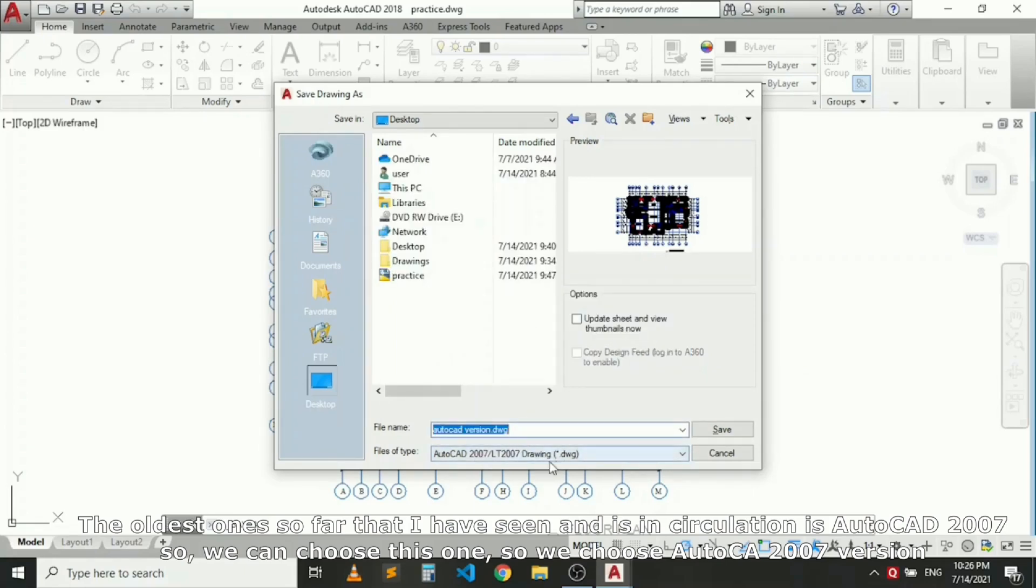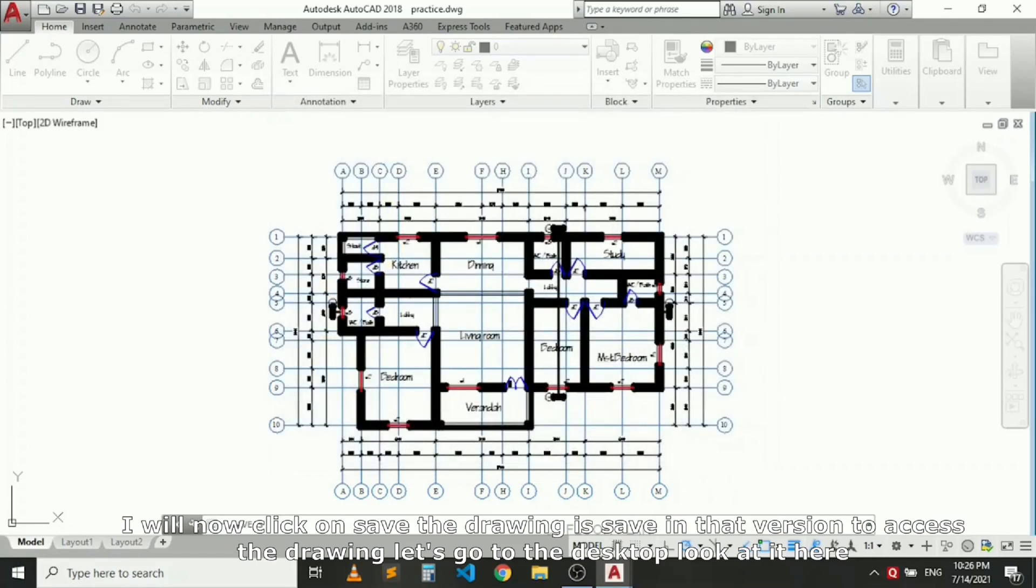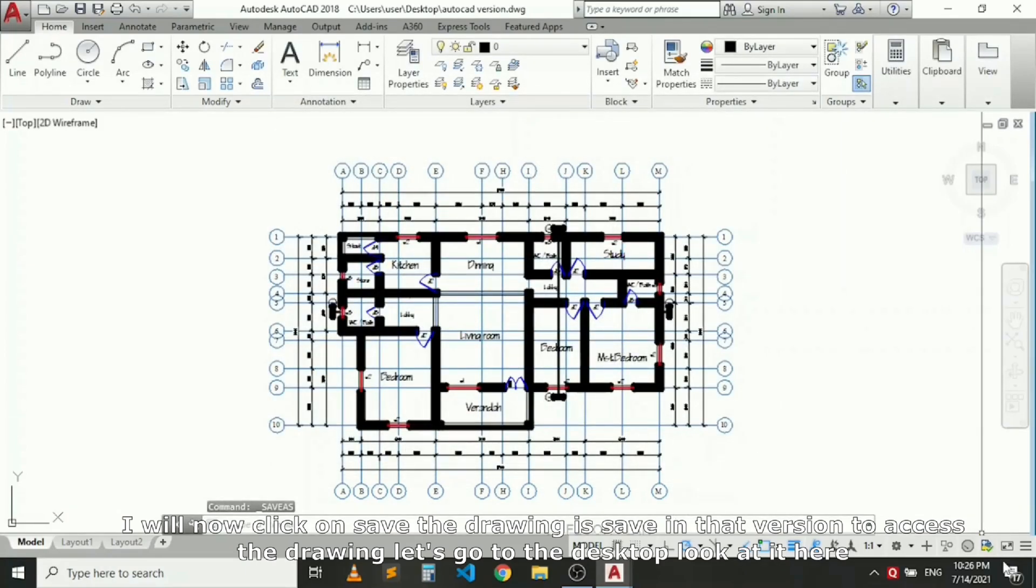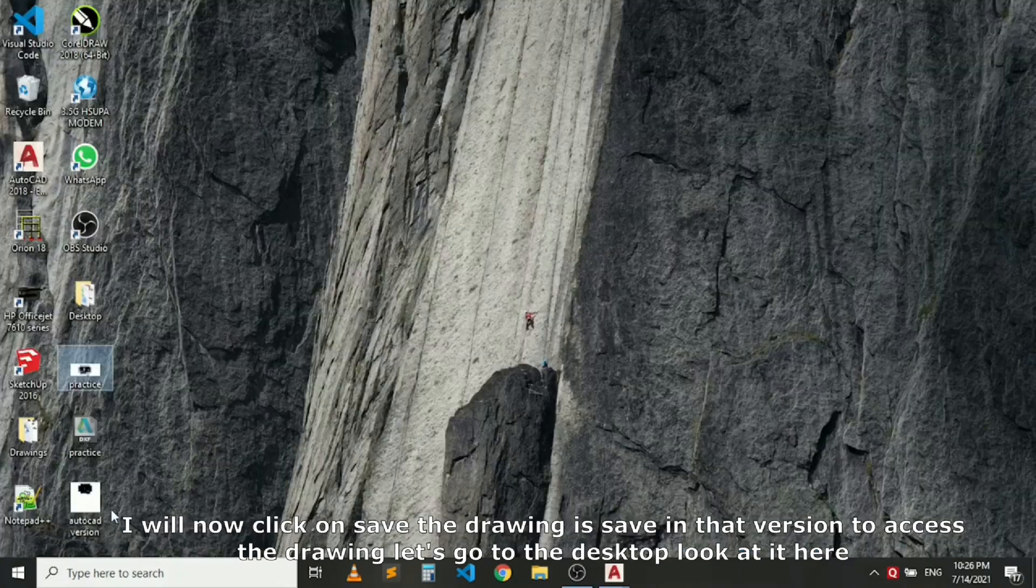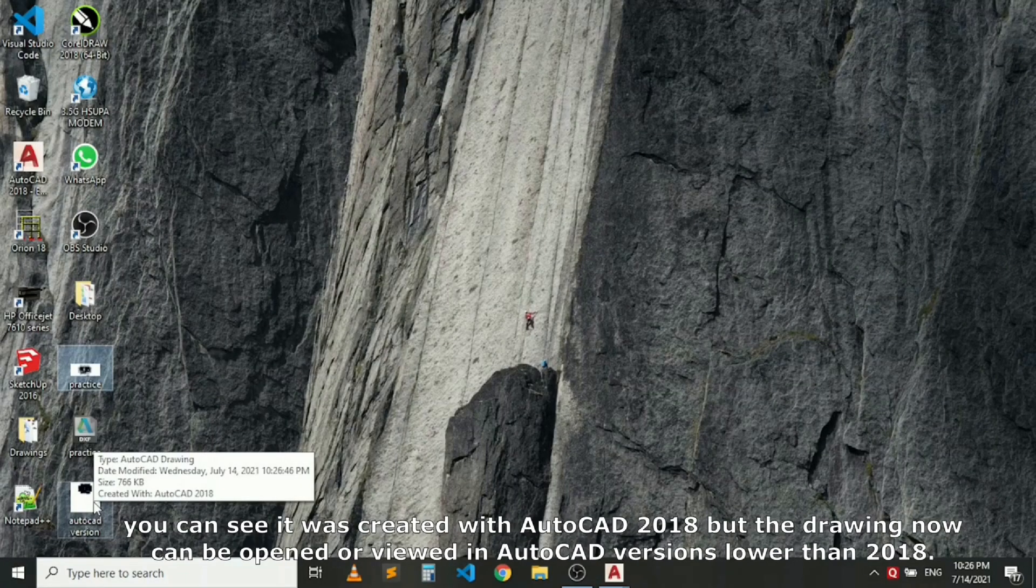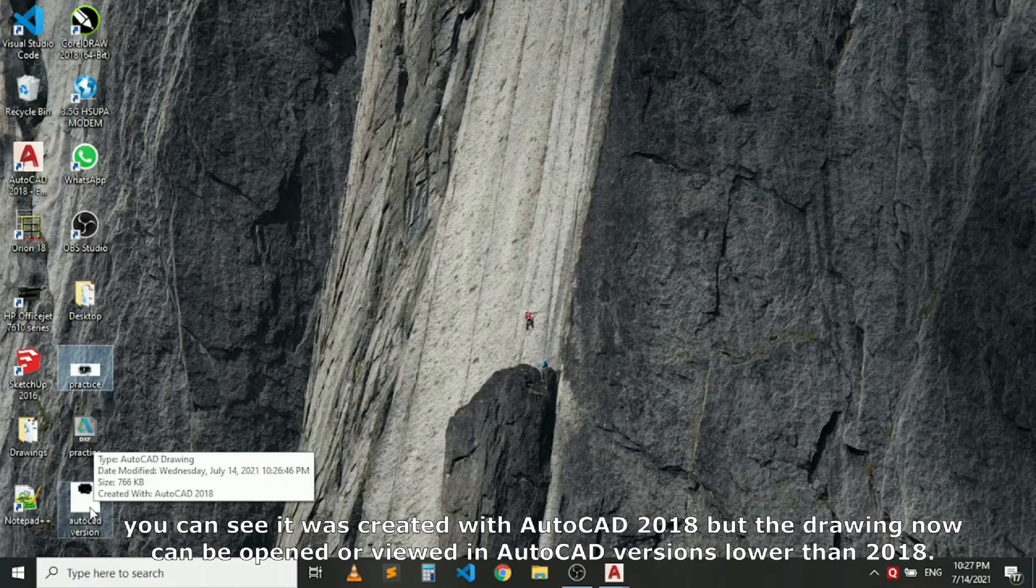So we choose AutoCAD 2007 version and now click on Save. The drawing is now going to save in that version. To access the drawing, let's go to Desktop and look at it here. You can see it was created in AutoCAD 2018, but the drawing now can be opened or viewed in AutoCAD versions lower than 2018.